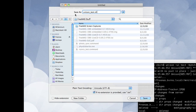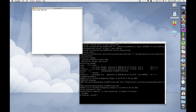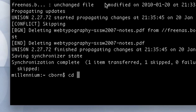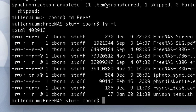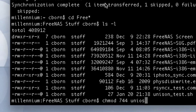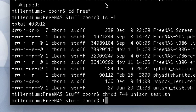We also need to go into that directory and set the executable bit on that shell script so it can be run. Use chmod 744, which is read, write, execute for the owner and read for everybody else. And now it's actually executable.